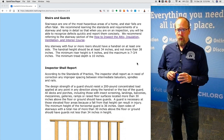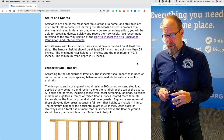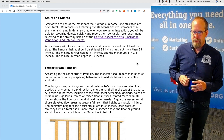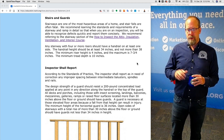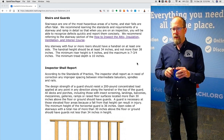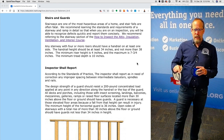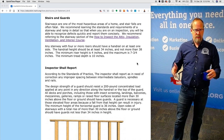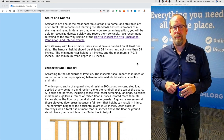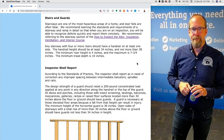Stairs and guards. Stairways are one of the most hazardous areas of the home and stair falls are often fatal. We recommend learning the standards and requirements of a stairway and ramp in detail so that when you're on an inspection you'll be able to recognize defects quickly and report them concisely. Any stairway with four or more risers should have a handrail on at least one side. But as a home inspector, I'm not a code inspector — if I think someone can't safely use exterior stairs without a handrail, even with fewer than four steps, I will make that recommendation for my client.